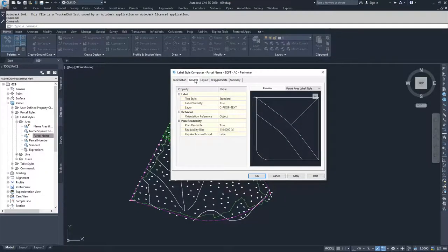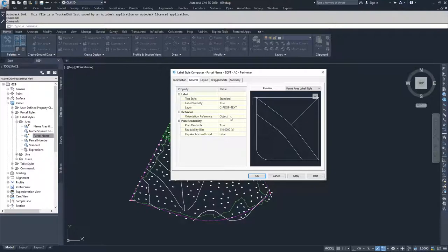I'm going to move on to the general tab because I know this displays the way I want it to. I'm not going to modify any of these items, but you could modify your text style, your label visibility, the layer your text is displayed on, the orientation or behavior of your text, whether or not it's readable with a bias for readability, and whether or not you want to flip your anchors based on that readability.